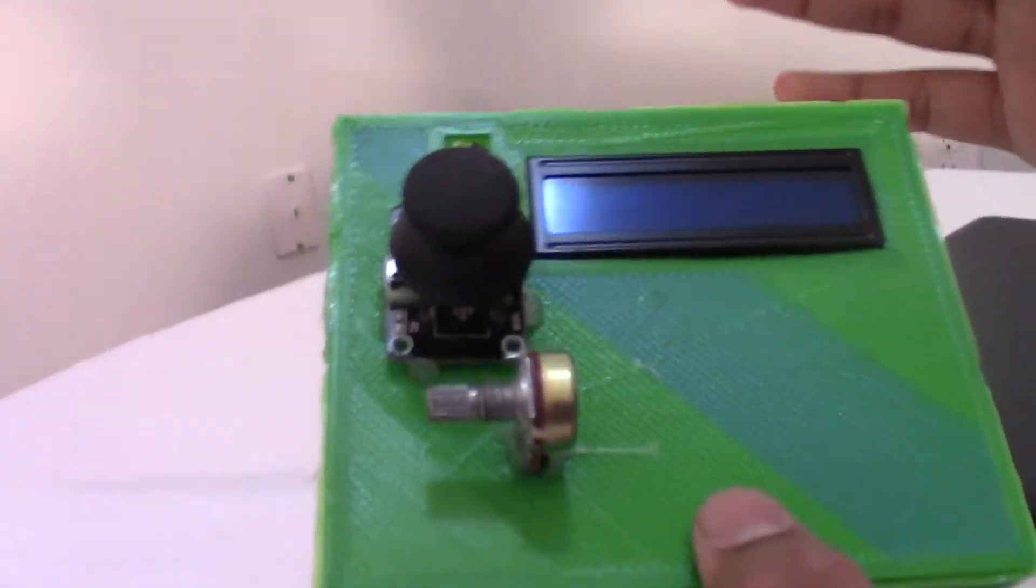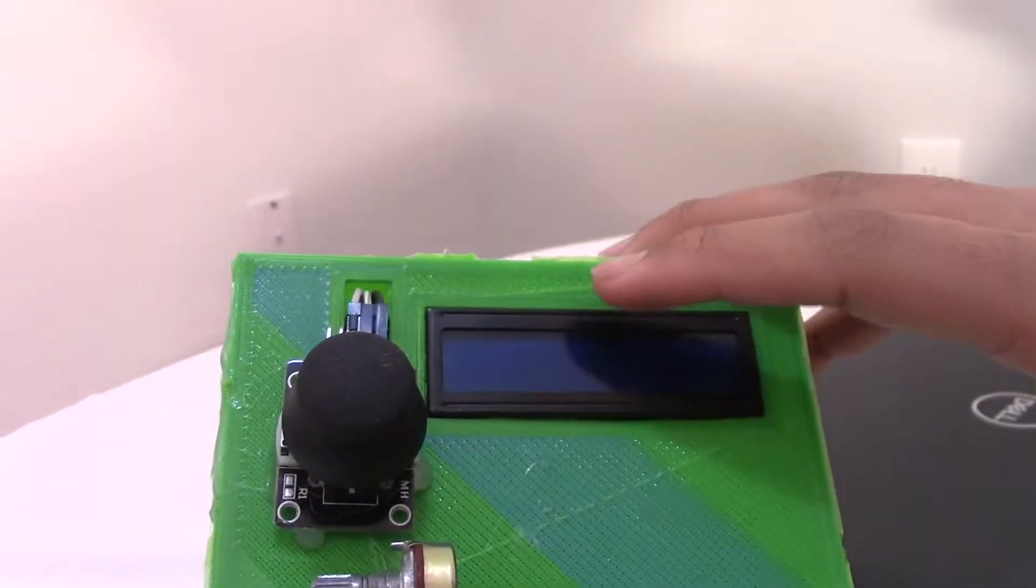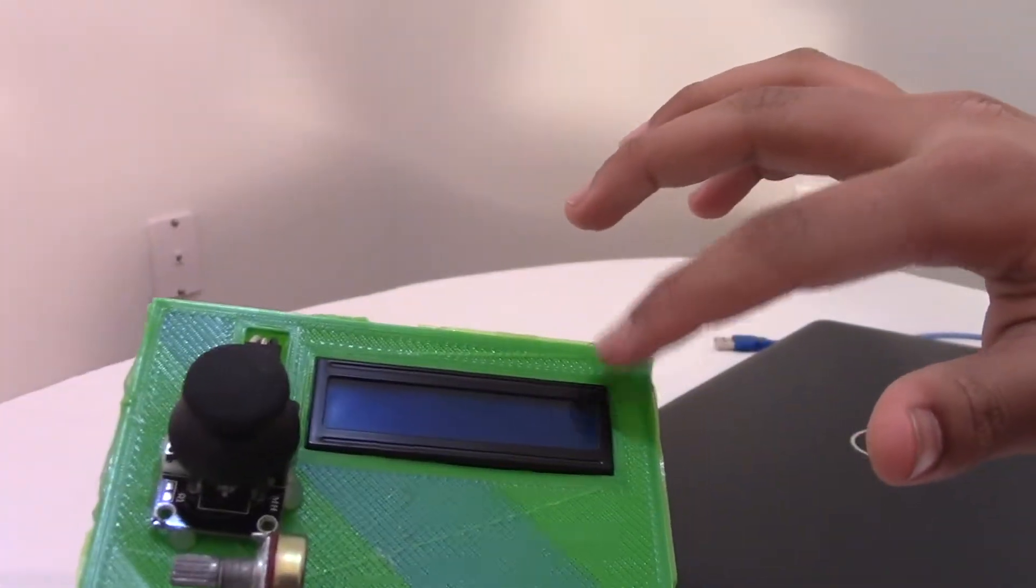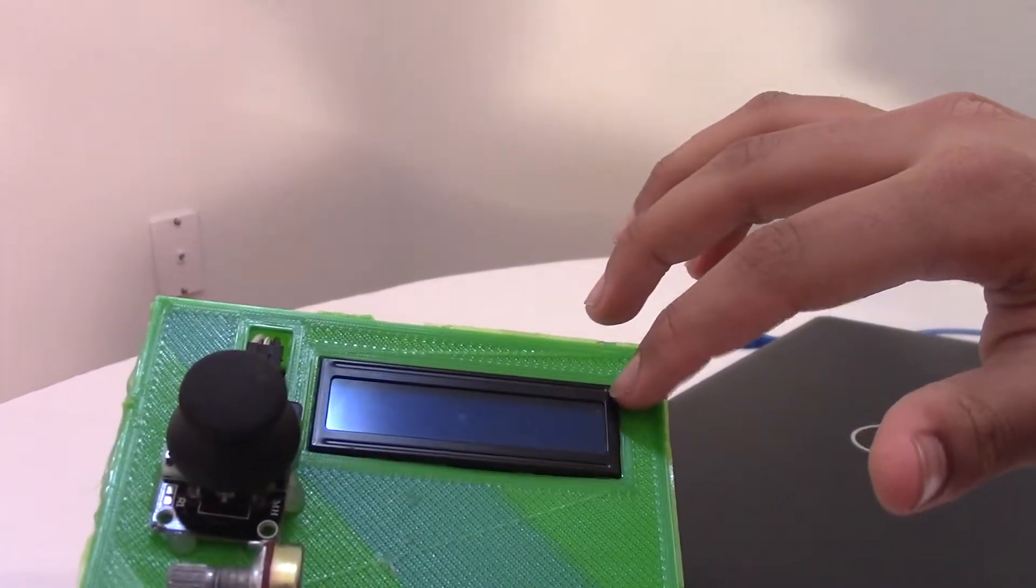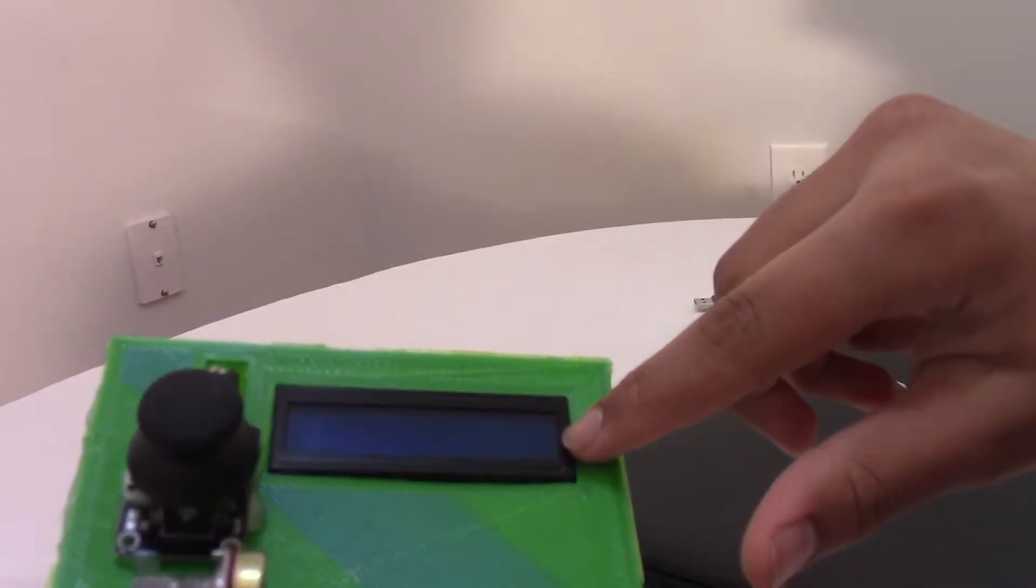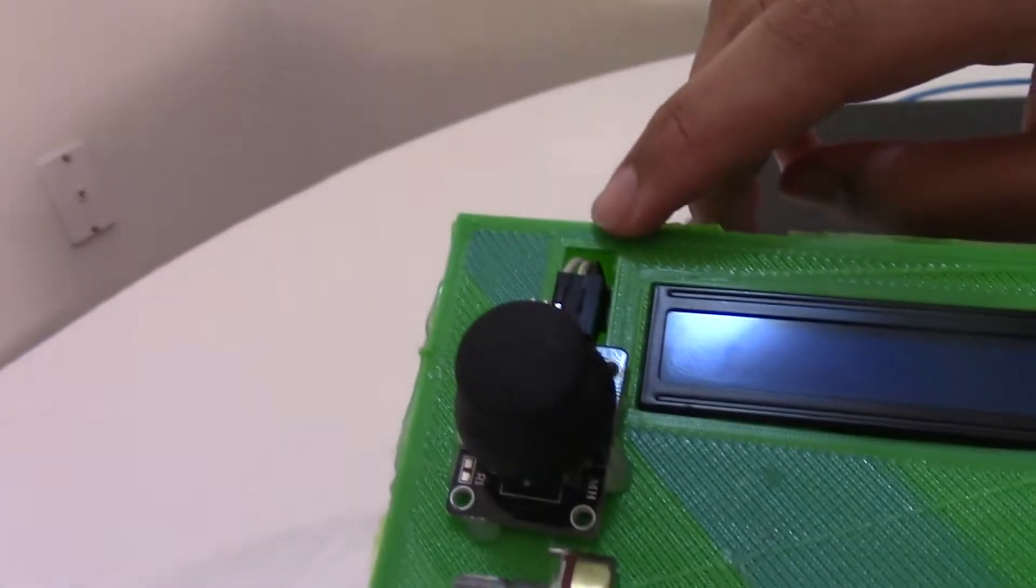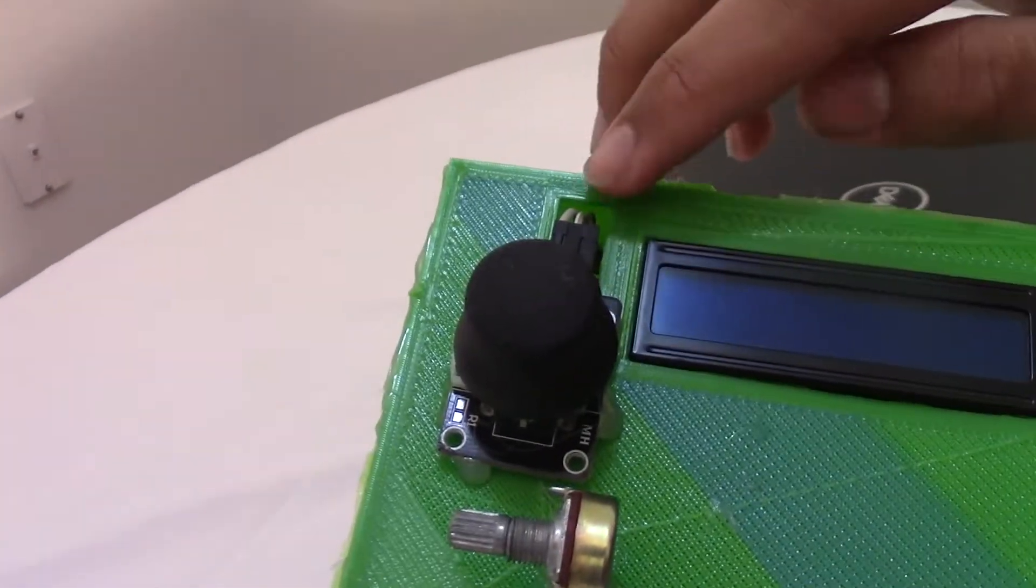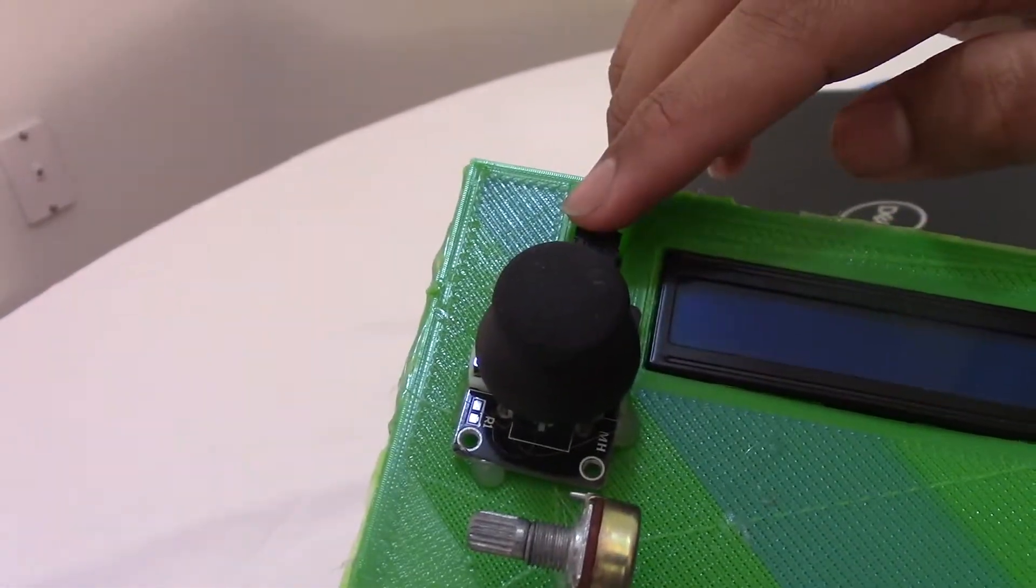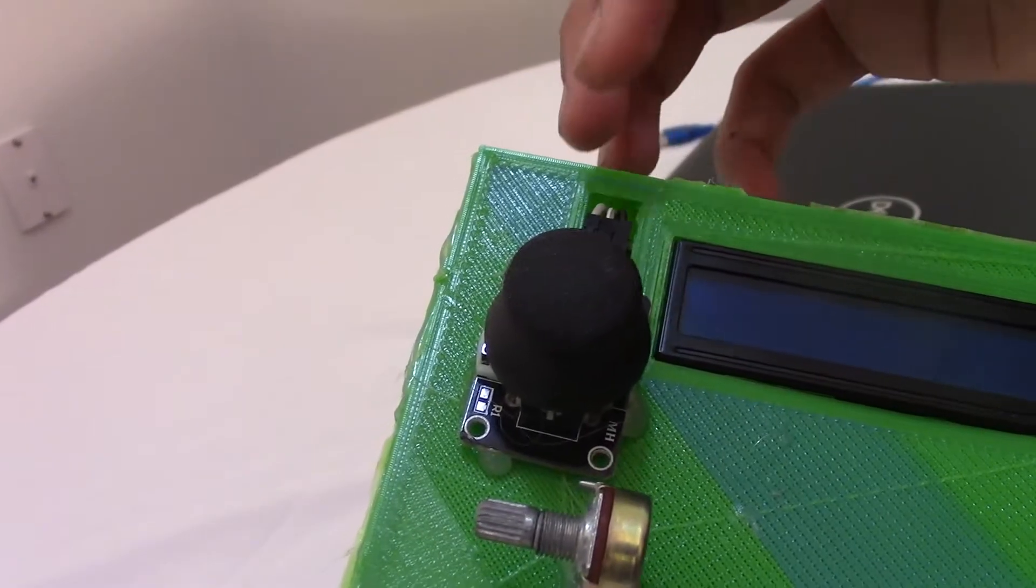At the top there's three holes. One big rectangle one where the LCD display goes on. This is a 16 by 2 LCD display. These are where the wires for the joystick go through. There's three of them: one for the ground, 5 volt, and the power supply.